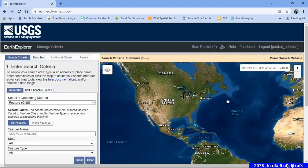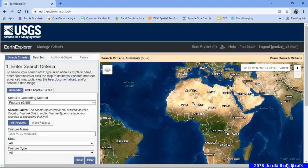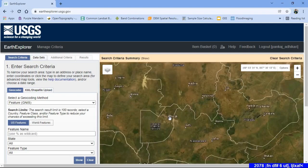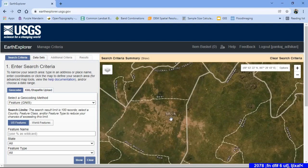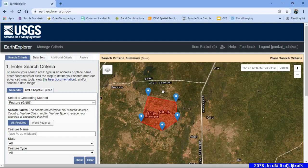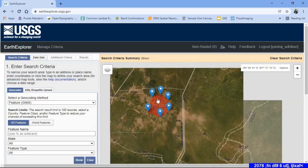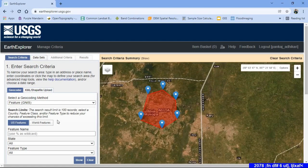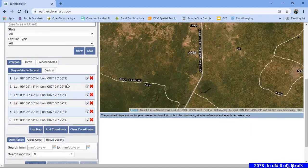Zoom into the location where you want to extract the data — in my case, Nigeria and Abuja. Next, select the region you want to get land cover data for. Enclose the region by clicking around it, and you can see that the coordinates appear automatically.